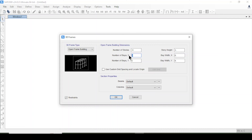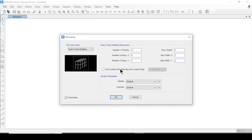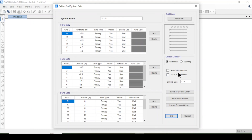In the Y direction there will be 7 bays. The typical story height is 3 meters and the other is also 3.3 meters. I will select custom grid spacing and edit the spacing.